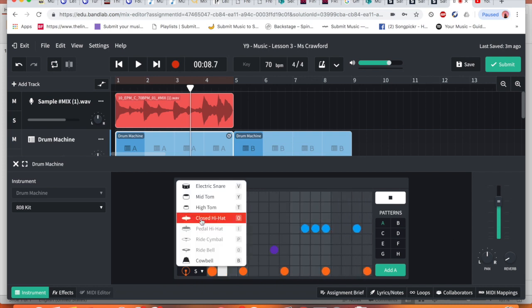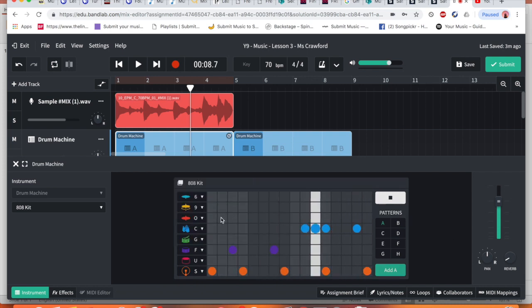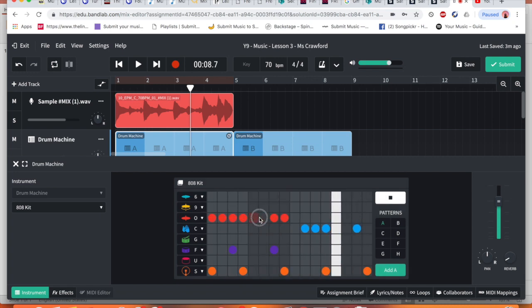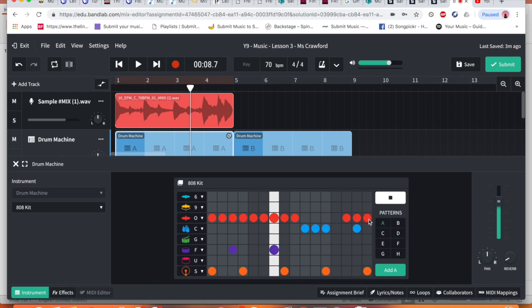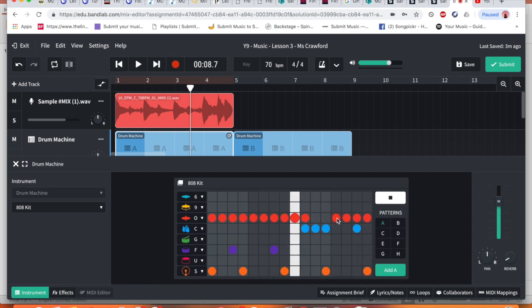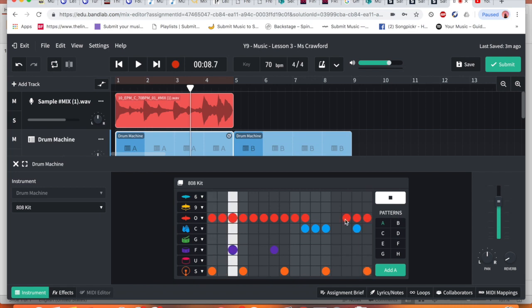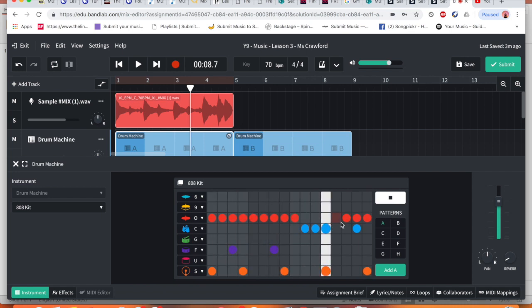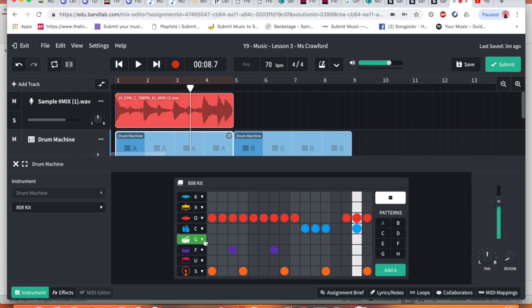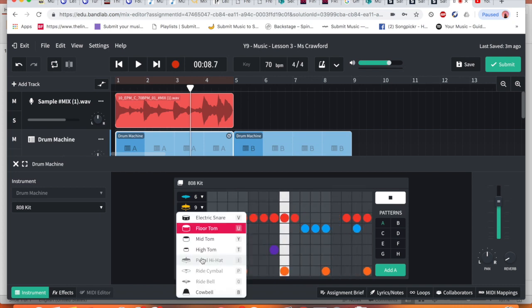Let's put some closed hi-hat in here. Now if I want to highlight a few, I'll click and hold and drag and it will do it all the way. Let's see if there's anything else I can add. Maybe one floor tom.